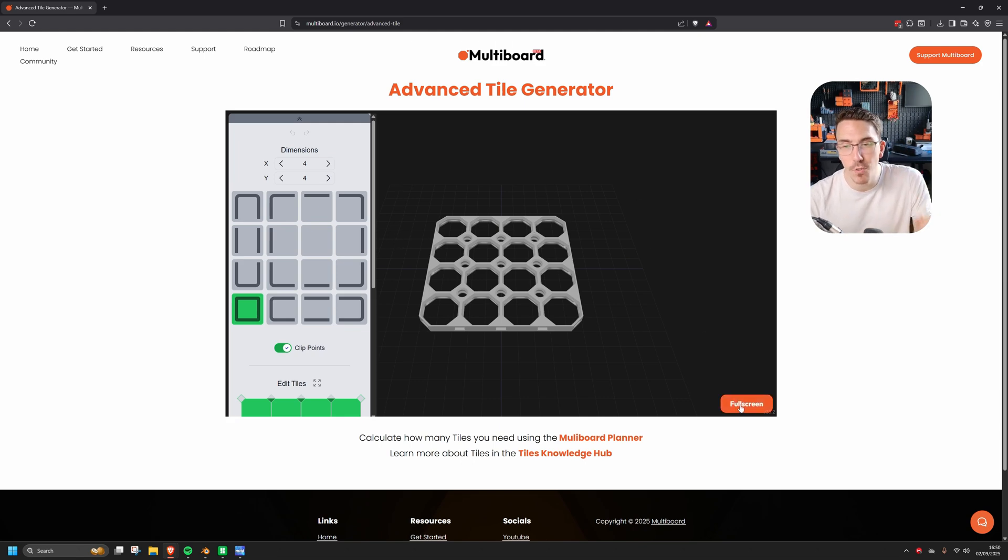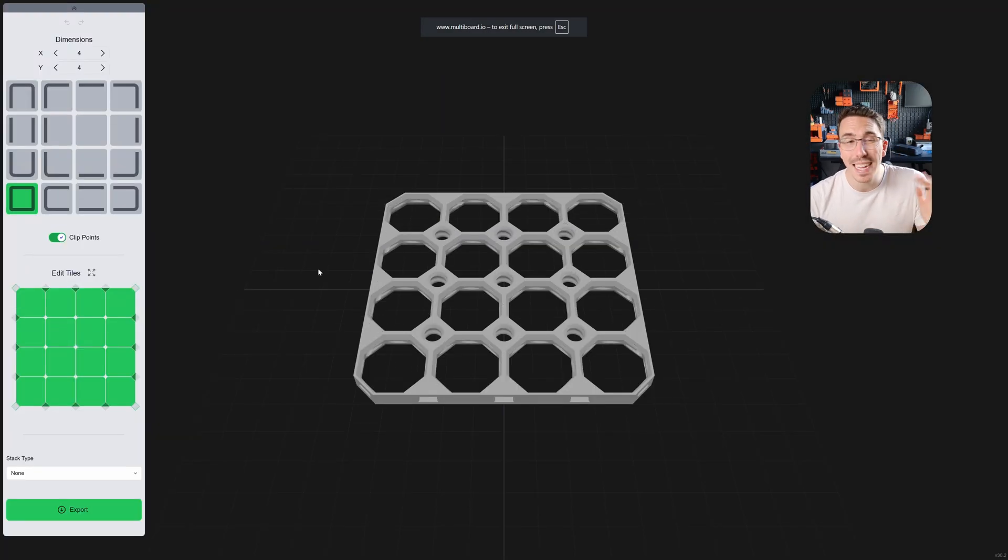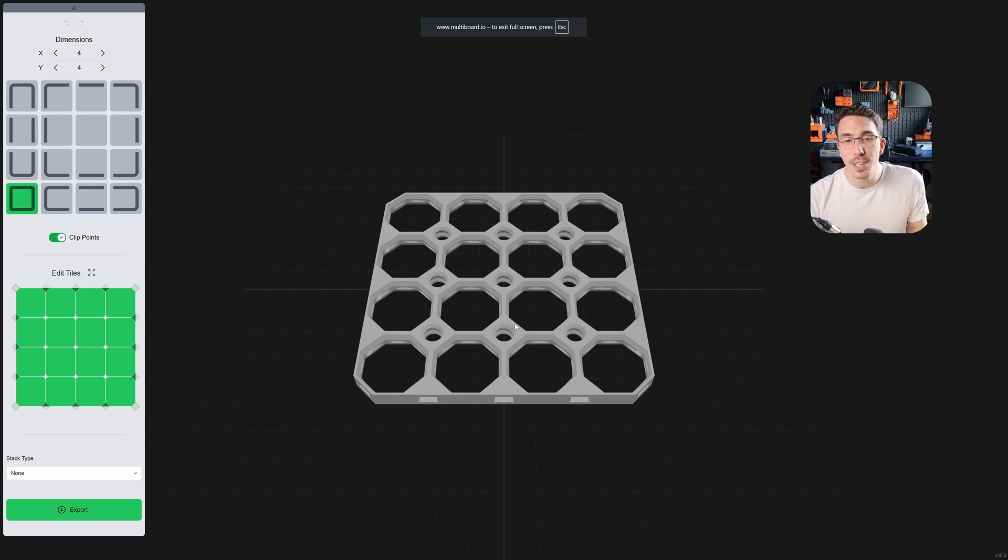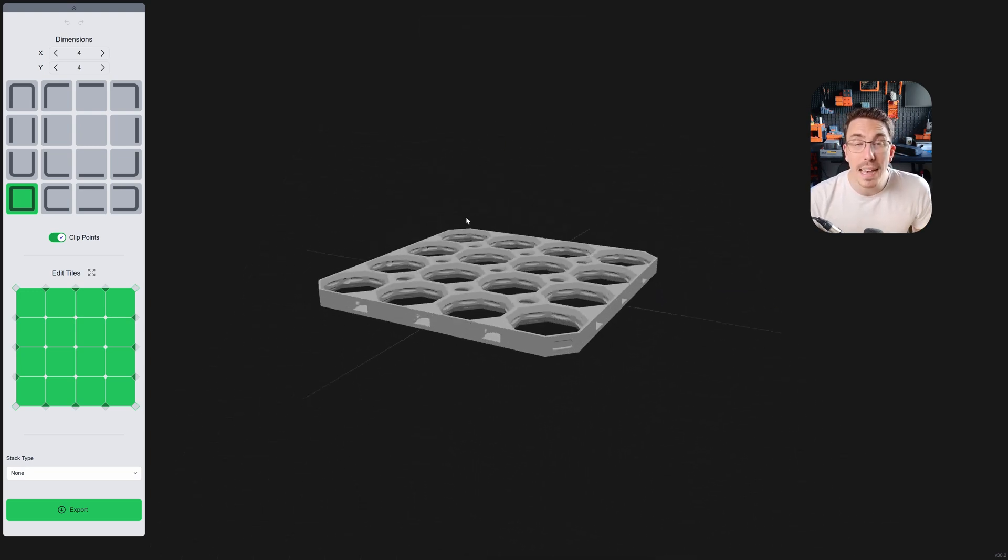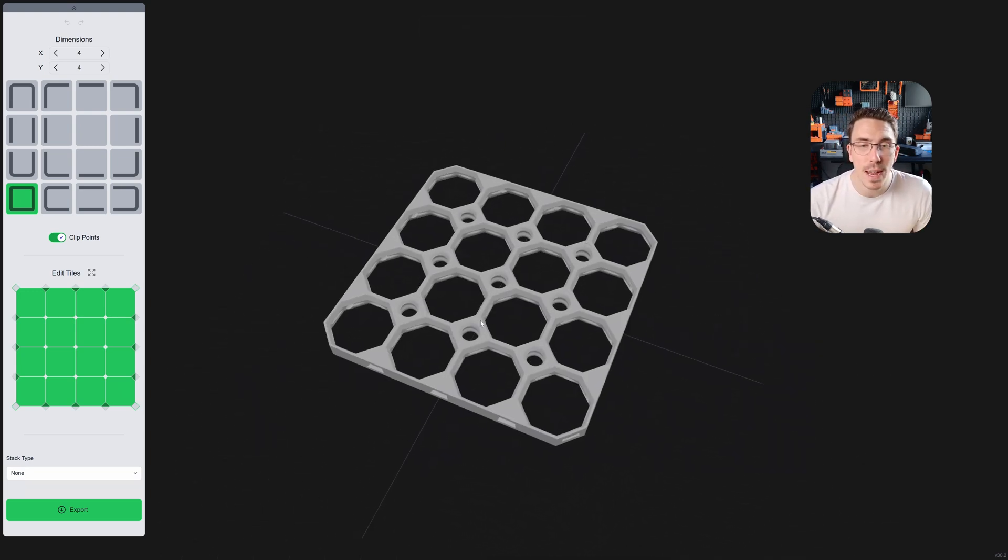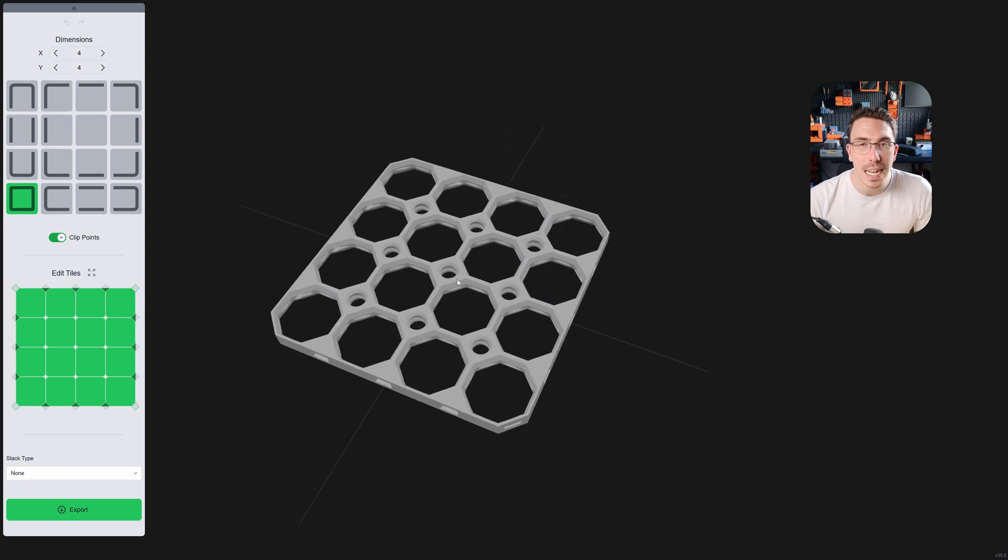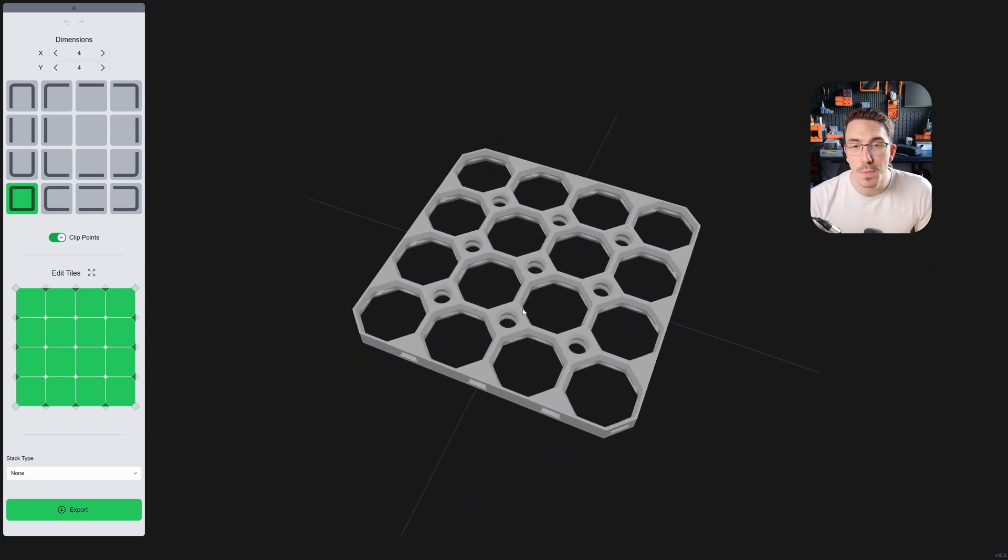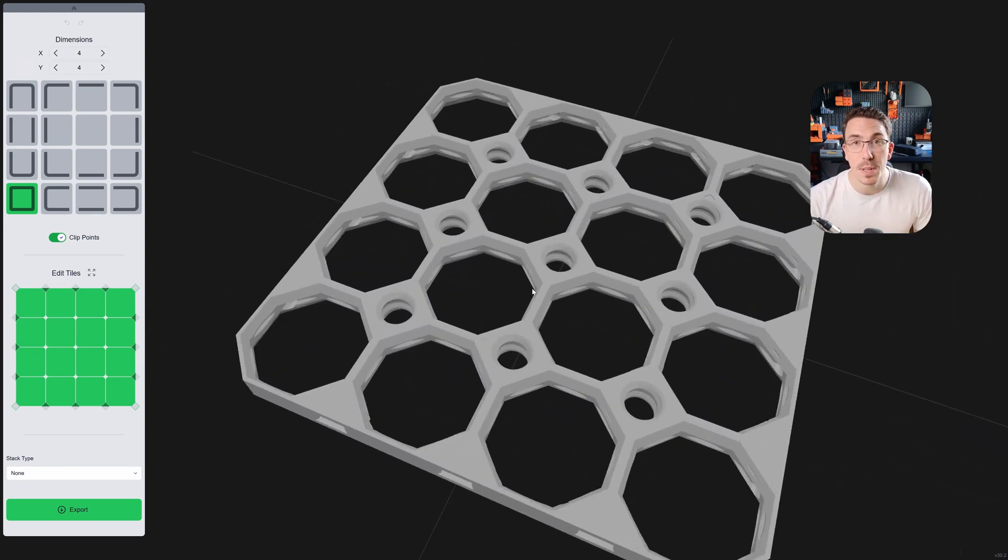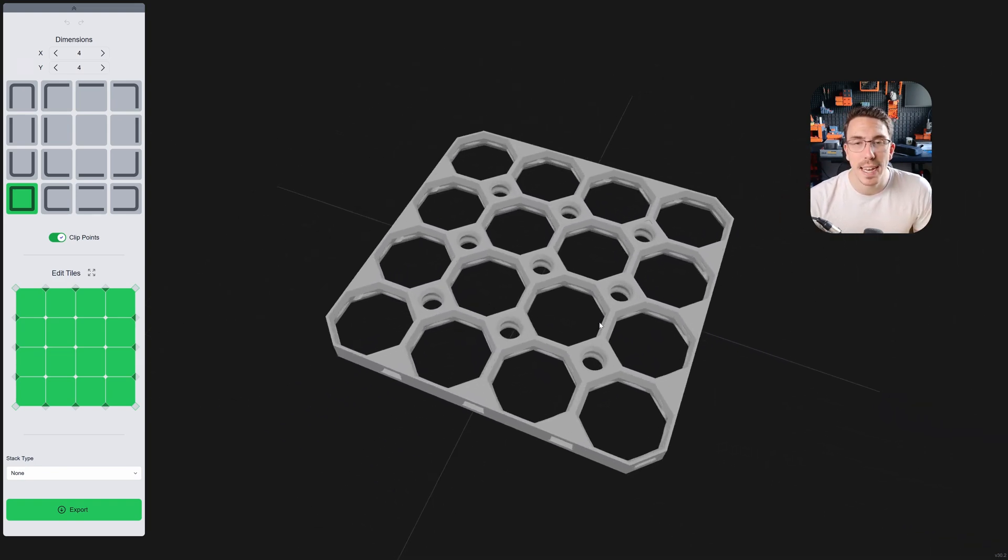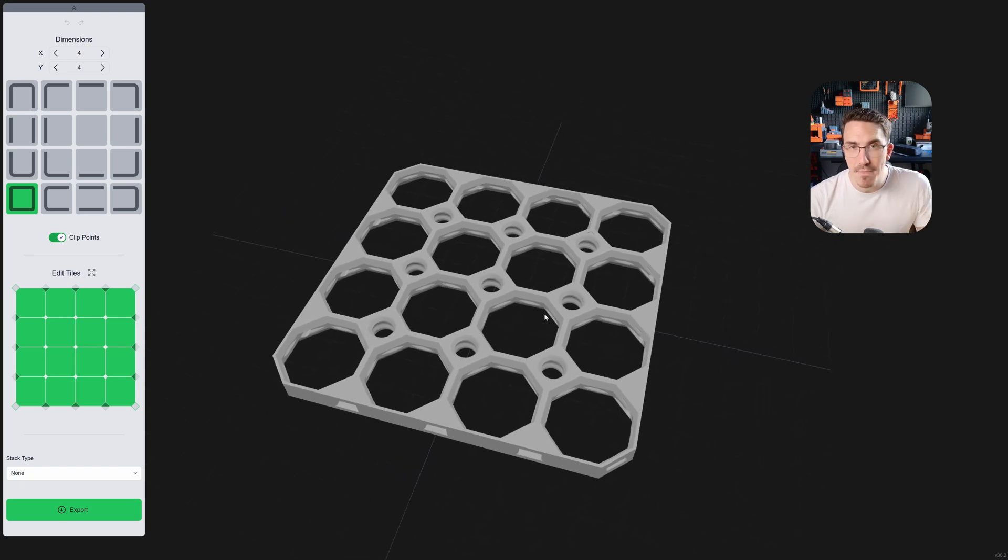So first, I'm going to click full screen here so we're able to see this a little bit better. And as you'd imagine, this is a generator to create tiles. You can left-click to rotate around, right-click to pan around, and zoom in and out or hold down the middle mouse button to zoom.